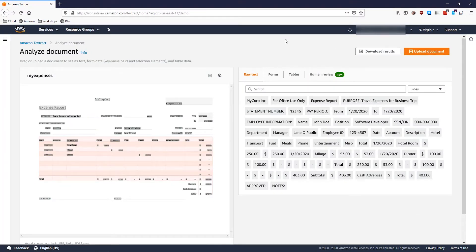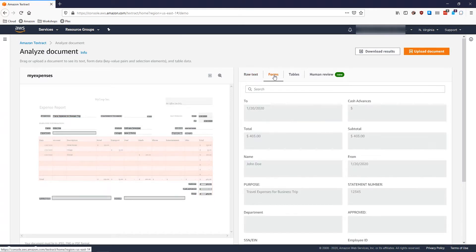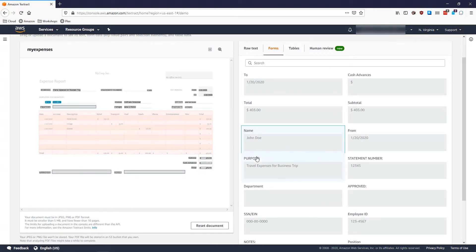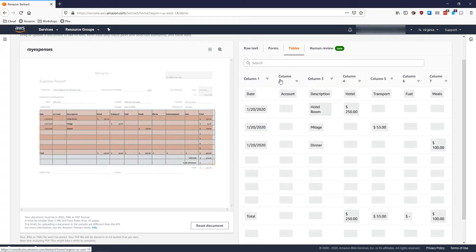After a few seconds, you can see that Amazon Textract displays the results of its analysis of the document and shows me the results in this area. In the console, I can see the individual words that have been extracted with the raw text view. I can also select the form view to see the values that have been extracted in key-value pairs. I can also change the view to tables to see the structured data that was extracted from the table in the center. Now let's have a look at how I can implement this in my own application.